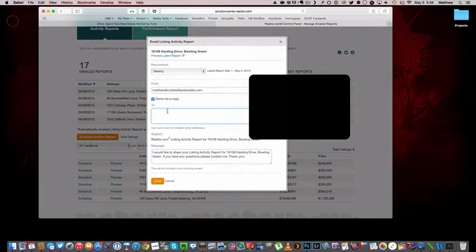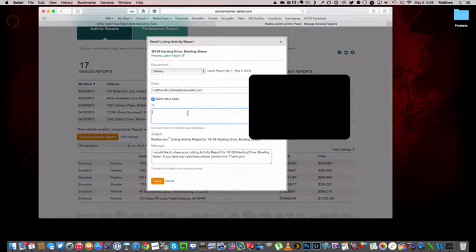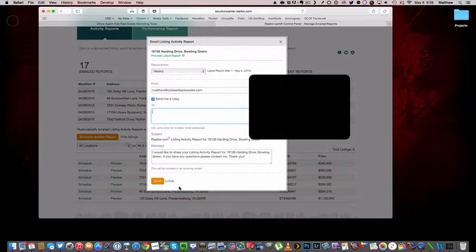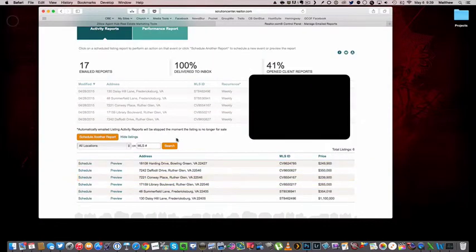I'm going to send it to my clients, so I'll just enter their email address here and then hit send. And they're going to begin getting, on a weekly basis, the Realtor.com report. So really that easy.